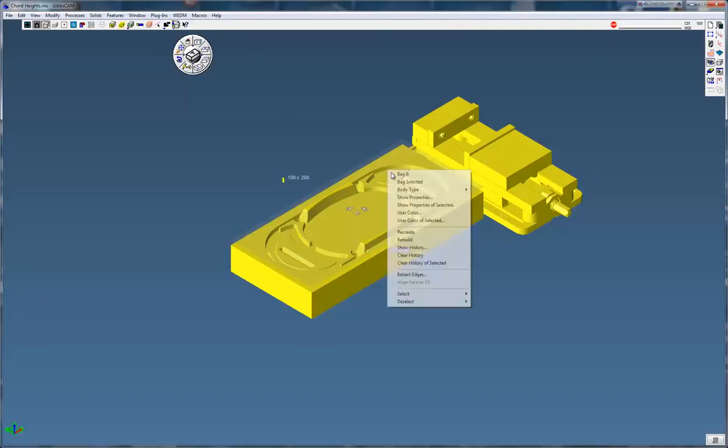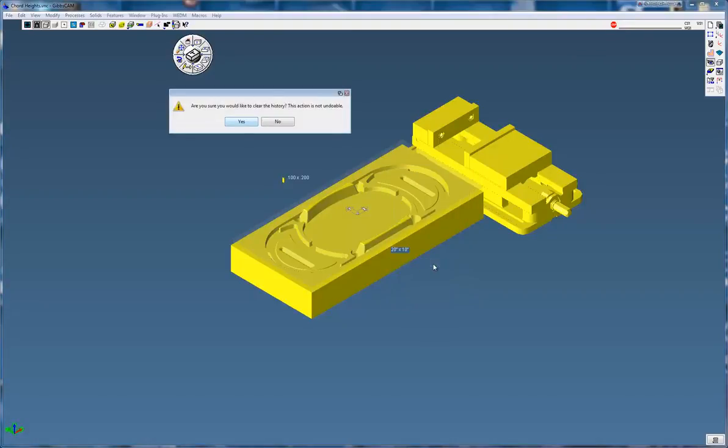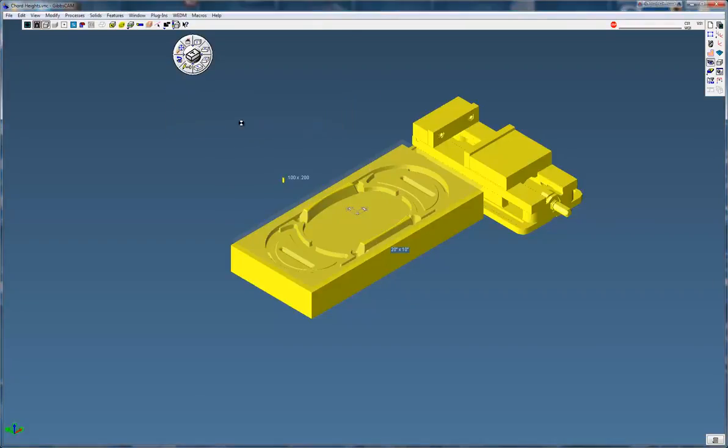Right click on any of the models, go down to clear histories of selected, and it's going to give you a warning saying this isn't undoable, you can't do a control Z or an undo. That's okay, just click on yes.